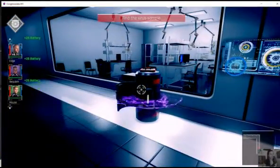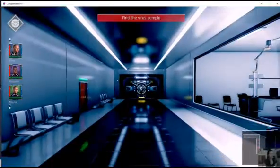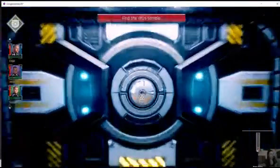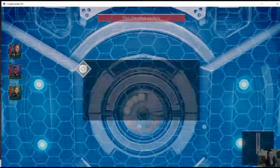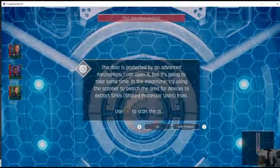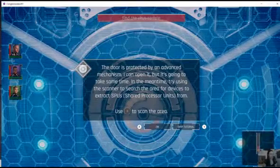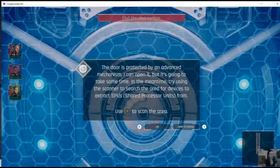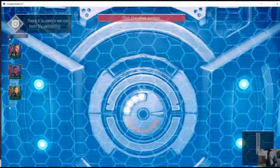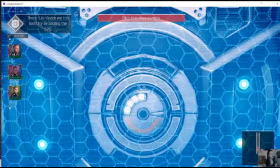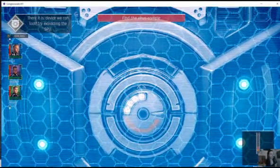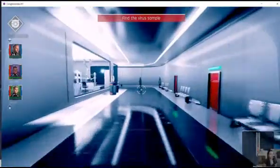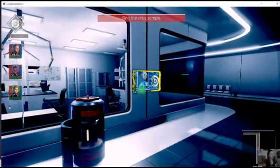So let's see what this is. Doesn't look like the virus sample. What is this? That I can use? Are you serious? So I recharge my batteries, but this I can't. That's strange. All right, well, I mean, who am I to argue? Let's try and get through the next door. Yes! Doors protected by an advanced system. I can open it. It's going to take some time. Try using a scanner to search the area for shared processor units. Press R to scan the area. There it is! Device we can loot! Try extracting the SPU!